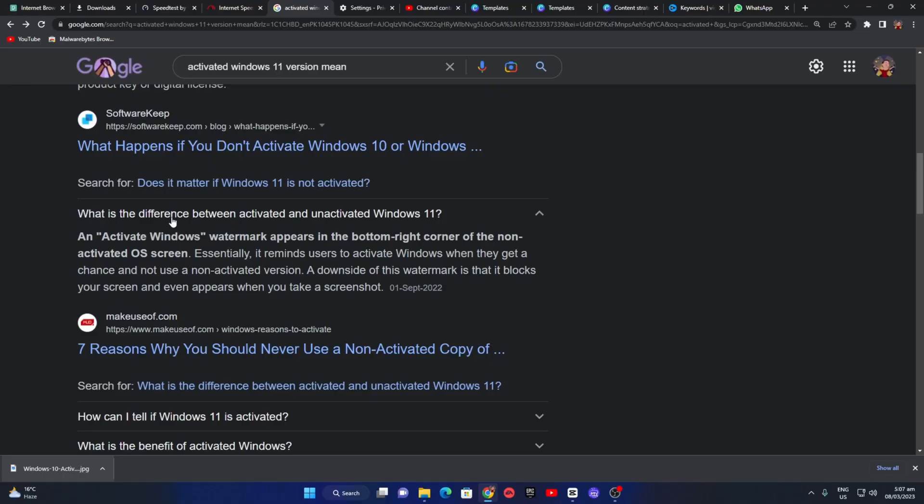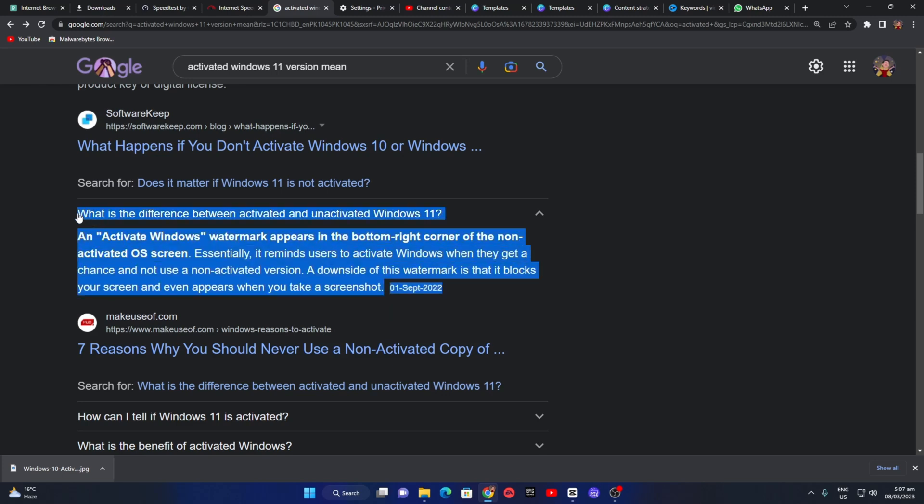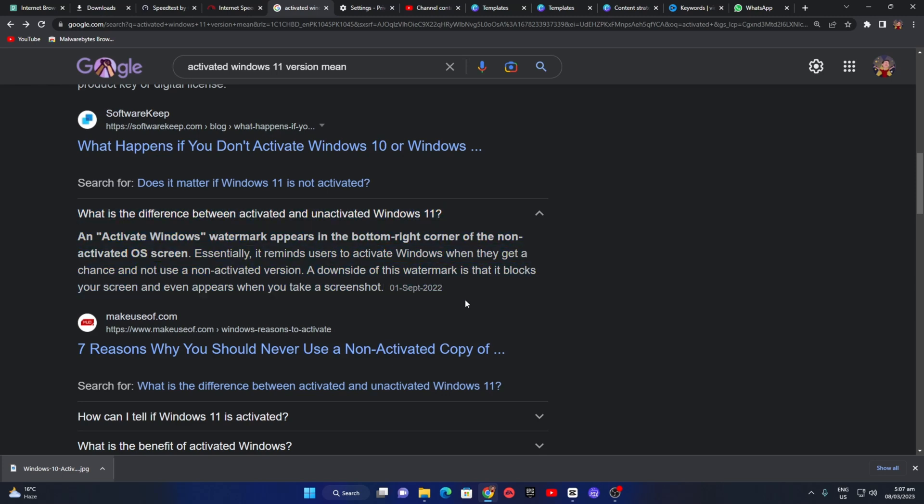Firstly, let's discuss the meaning of activation. In simple terms, activation refers to the process of verifying that your copy of Windows is legitimate and licensed by Microsoft. This ensures that you're running a genuine version of the operating system, which provides you with access to all its features, security updates, and support.